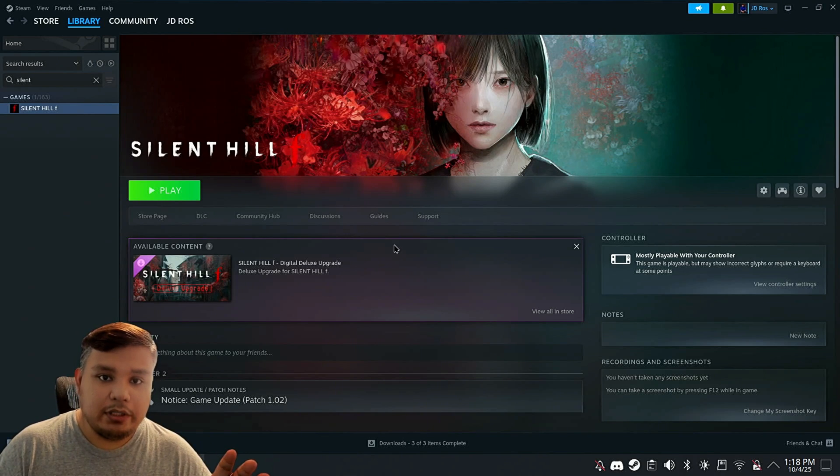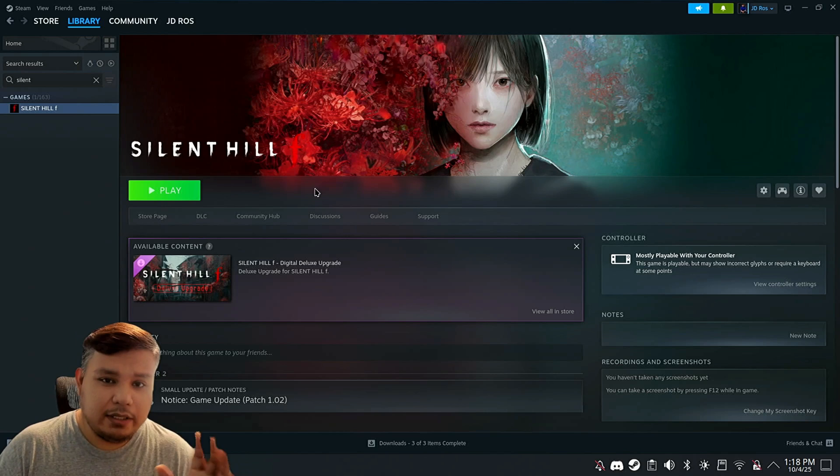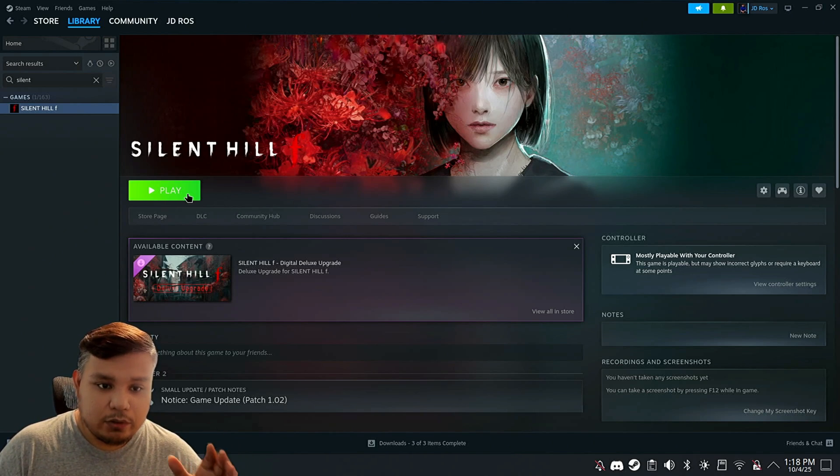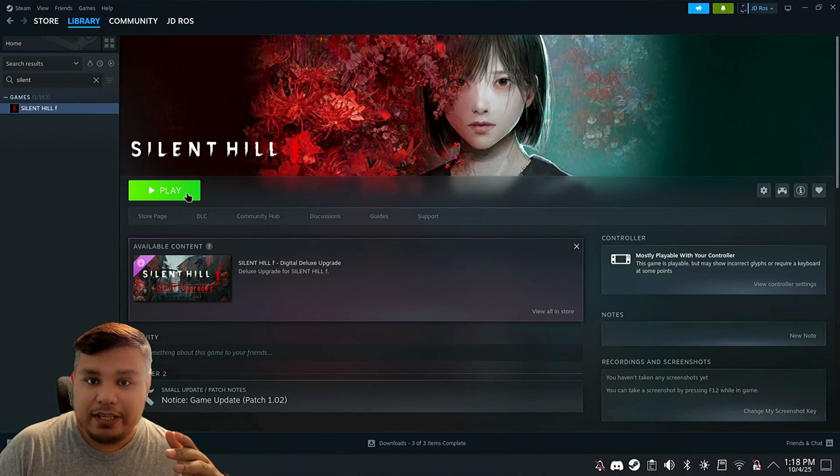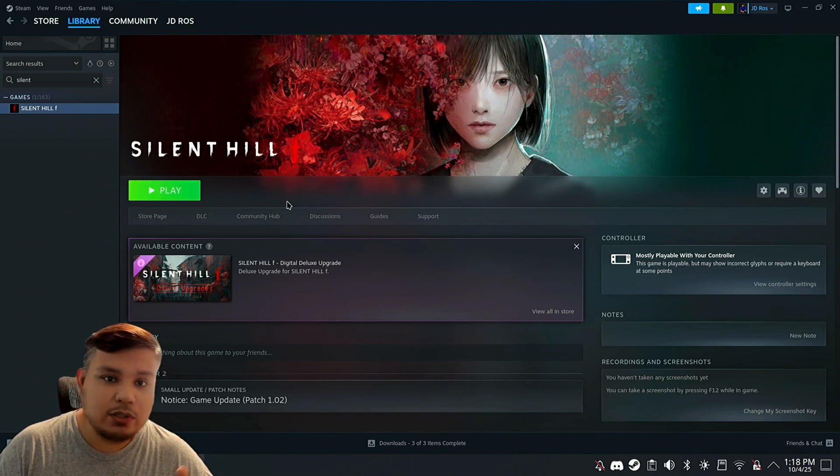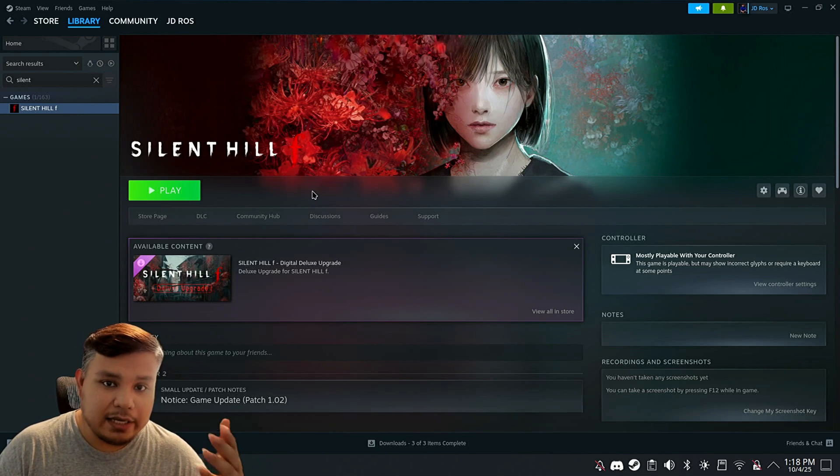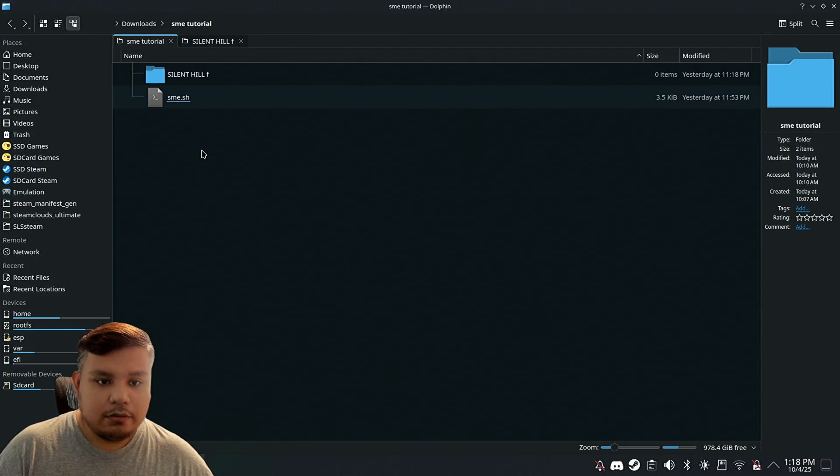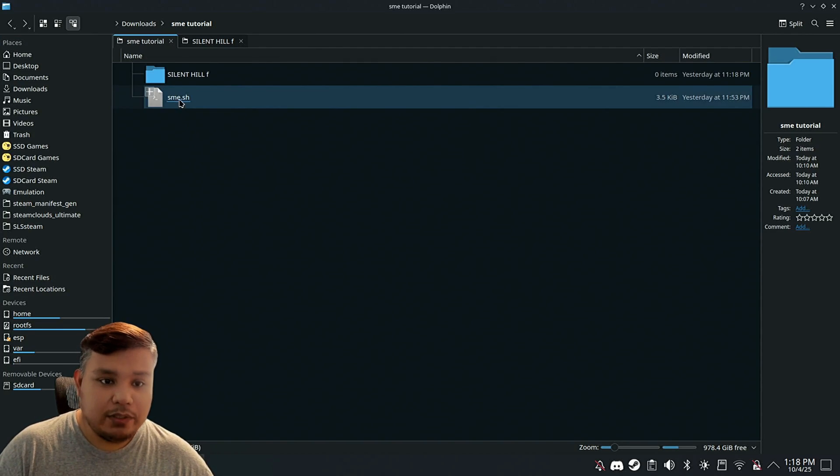Now at this point, you're probably thinking you can run it right now, but you can't. If you try to run it, it's going to try and run the EXE, which wouldn't work. Like I said before, you need the BAT file. And that's why we have this script.